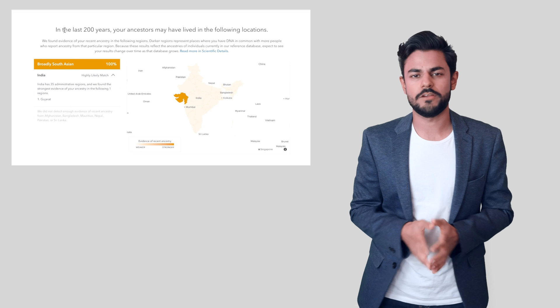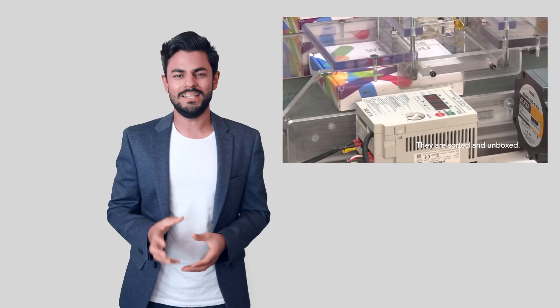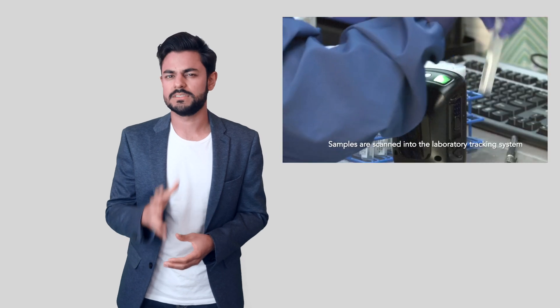Make sure you check out my previous video on 23andMe to see how my results came out. So let's move on to why you would consider 23andMe over any other genetic testing service or getting your full genome sequence.